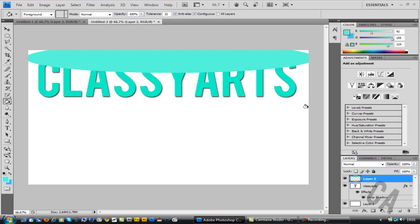Now, as you can see, press Ctrl+D to deselect. As you can see, it's not showing on the text, it's over the text. To get it onto the text, it's a bit like the texture tutorial I've done.